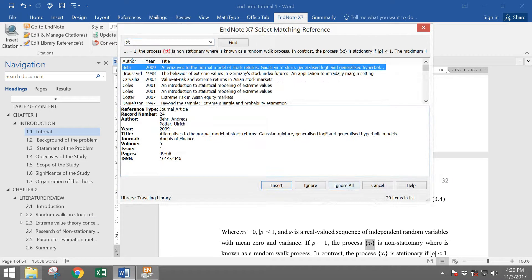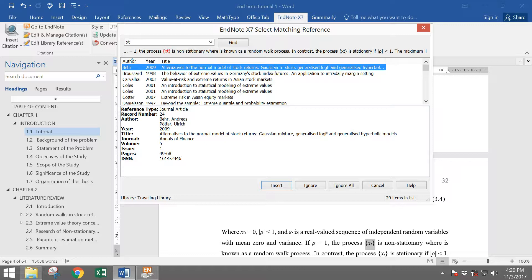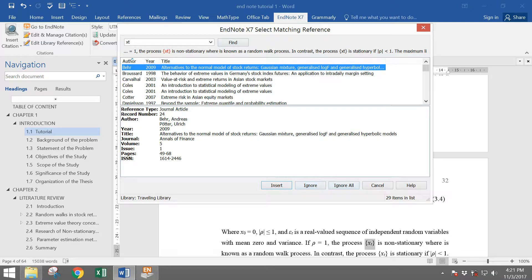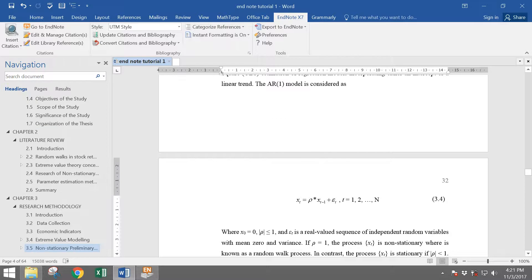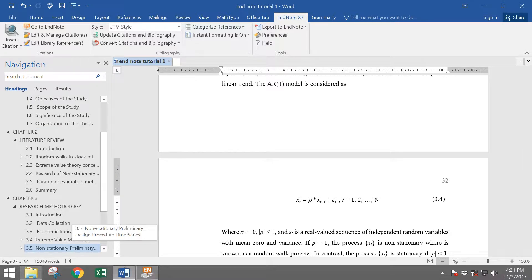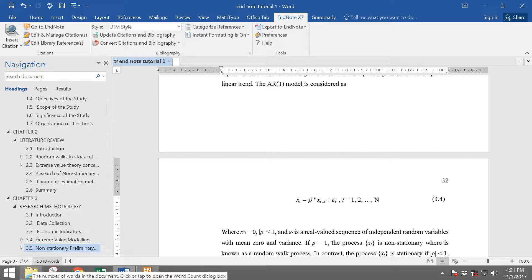Notice that here, EndNote asks me to select the matching references. And when I choose to ignore it, EndNote will update the bibliography and then bring me to different pages where it's now at page 37.